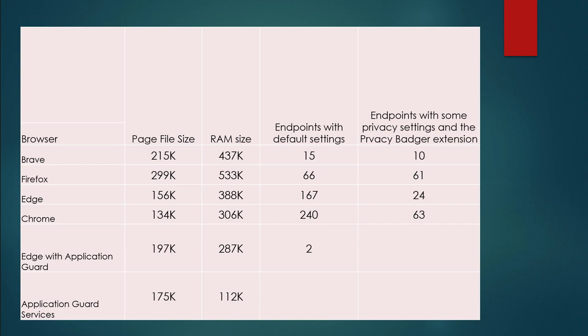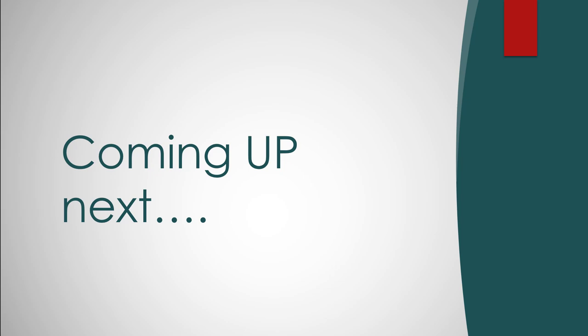And here's a summary of everything we did. Though it's not totally scientific, there was an effort to be as accurate as possible. You can look at your page files for each of the browsers, including Edge. You can see that you have to add the application guard services. So you do take a hit here because you're running additional services to get the virtualization. You can see RAM sizes, endpoints with default settings, endpoints with privacy enabled, and privacy badger extension. Coming up, we're going to look at application firewalls and application tools to improve your privacy with your applications.